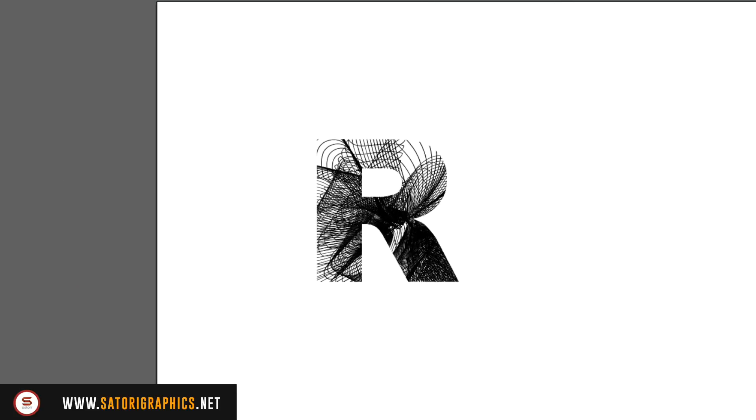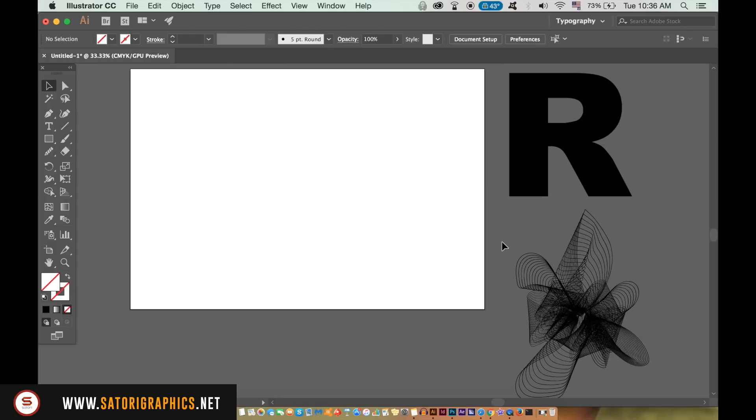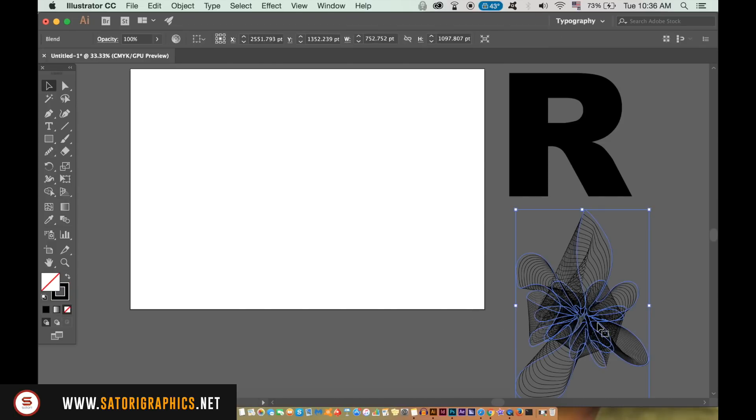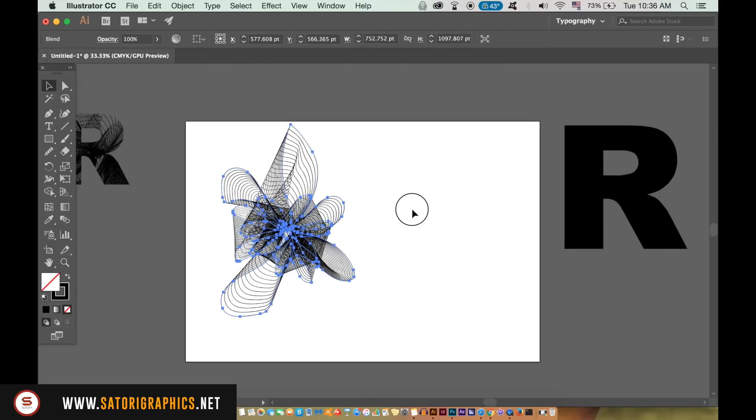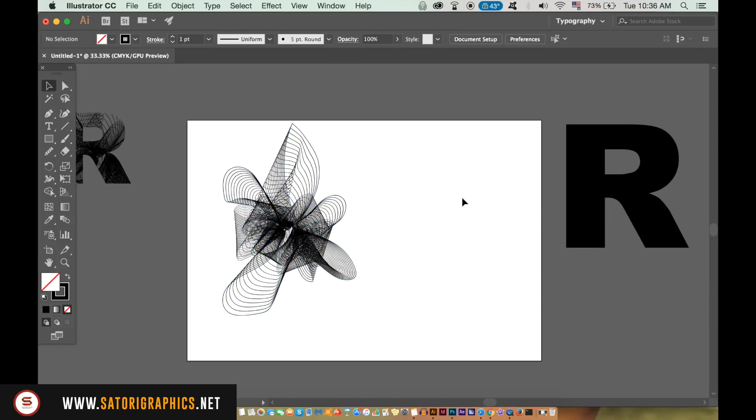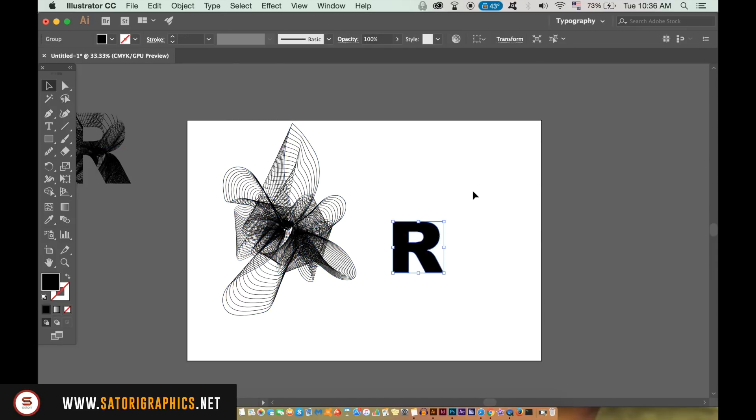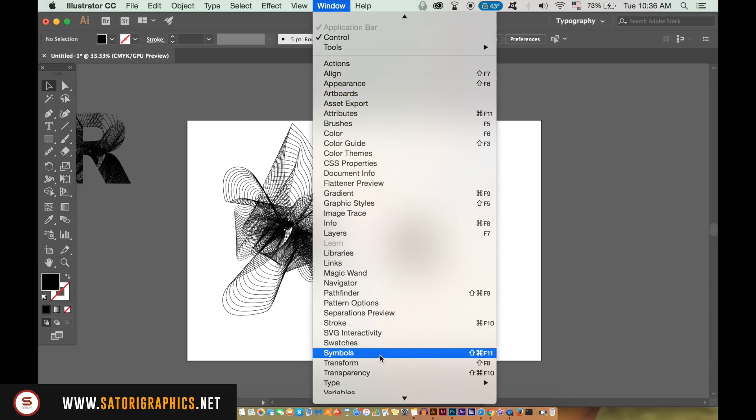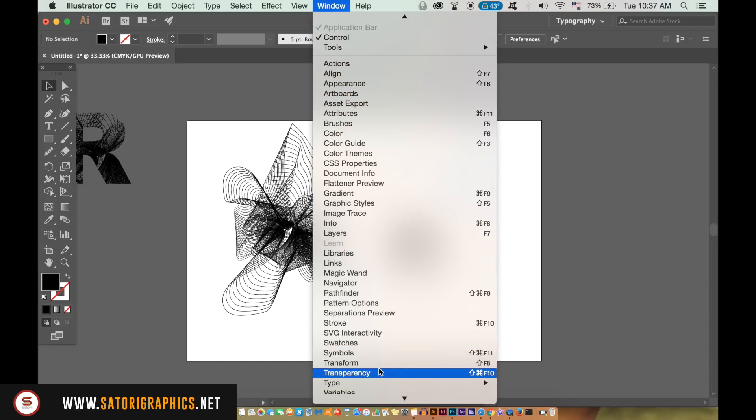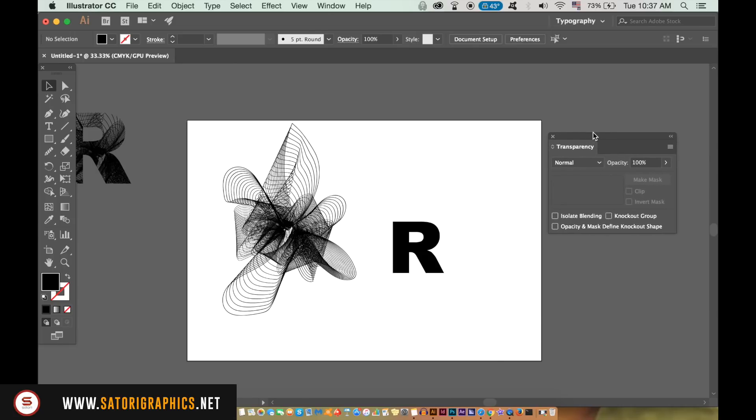Anyway let's move on with our professional logo design. Bring the letter onto the canvas as well as the line design, and then open up the transparency window. Select the letter and copy it with Command or Control C, and then select the line design.